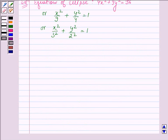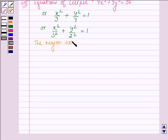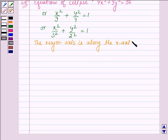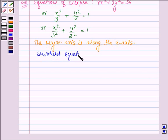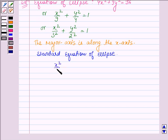Now, as we can see, the denominator of x²/9 is greater than the denominator of y²/4. Thus, the major axis is along the x-axis. The standard equation of an ellipse whose major axis is along the x-axis is given by x²/a² + y²/b² = 1.